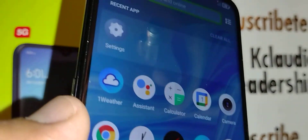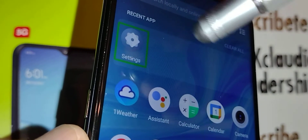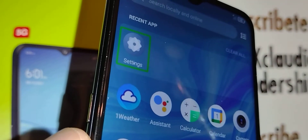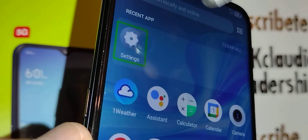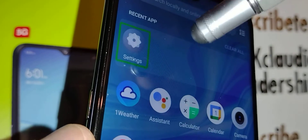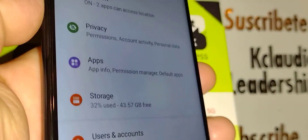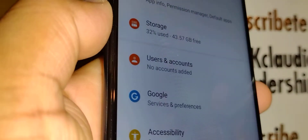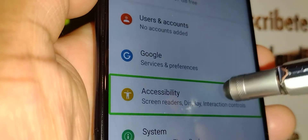Now let's find Settings. Double tap inside the box to open it. To scroll the screen, place two fingers and go up and down. Once you find Accessibility, highlight it and then double tap inside the green box.